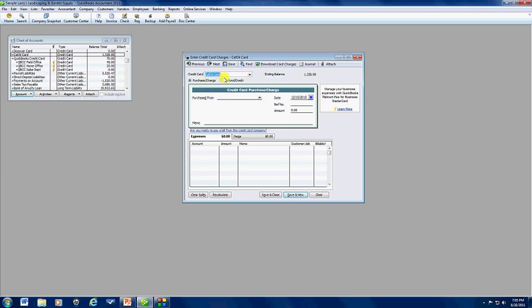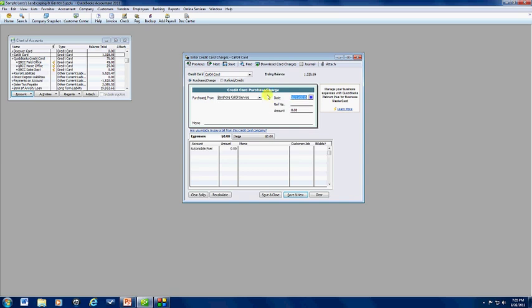For today's example, we're going to use cow oil card. And I'm going to enter my charges here. You just fill out the screen. You have a reference number. You enter that here. The charge amount. We're posting this to fuel, or to whatever expense account you need to post it to.